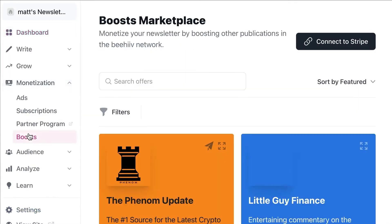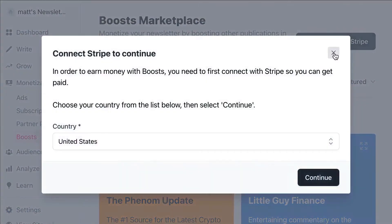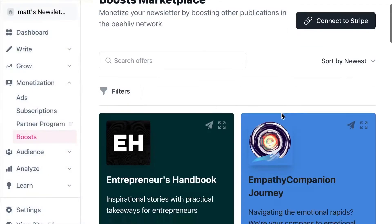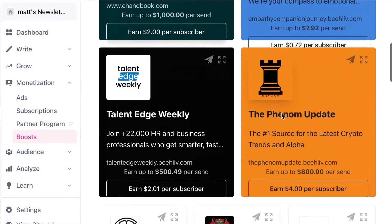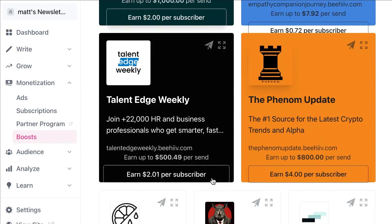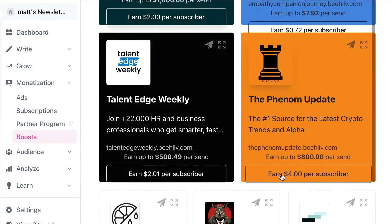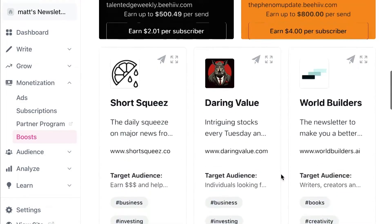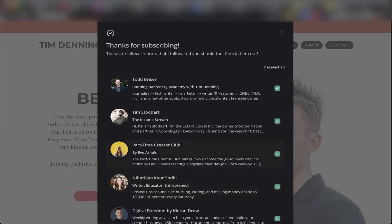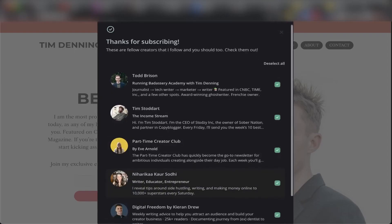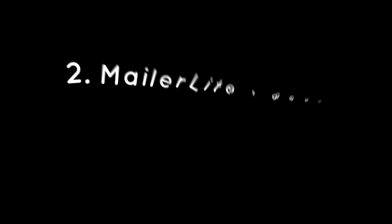In conclusion, Behive is a robust platform ideal for users who want to make money from their email list. Its easy to use interface, powerful AI tools, and strong monetization options make it a compelling choice. Below this video is a link to Behive's completely free plan.